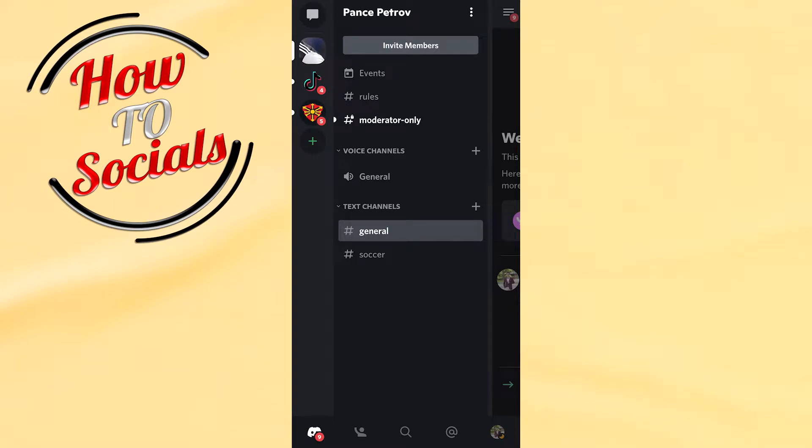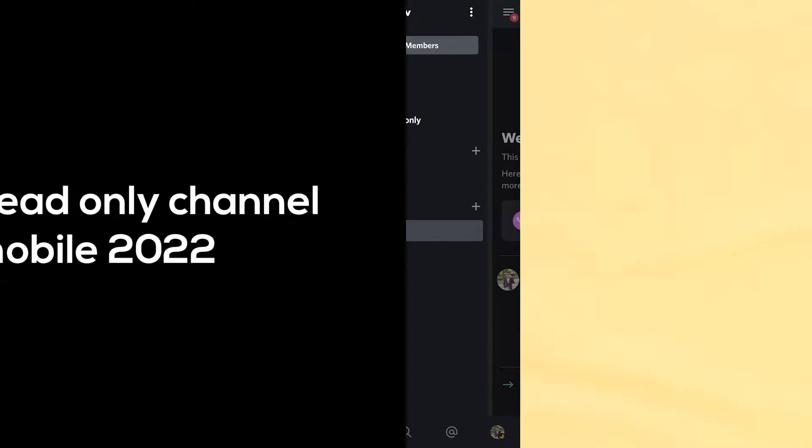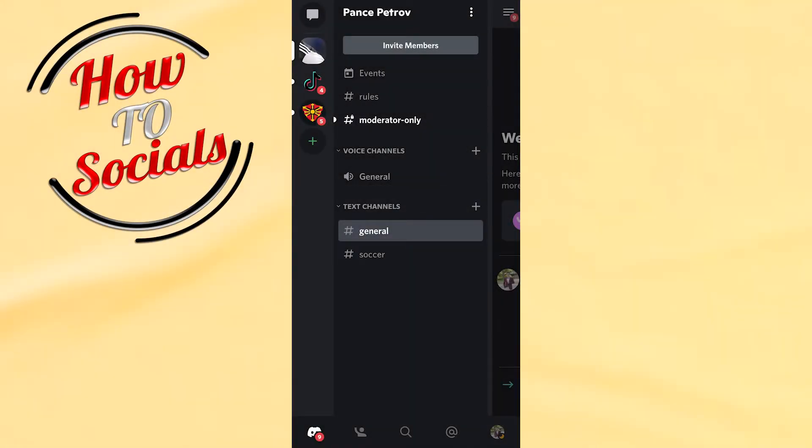Hello guys, in this video I will show you how to make a read-only channel in Discord mobile. First, you need to make sure that you have logged in to your Discord account.